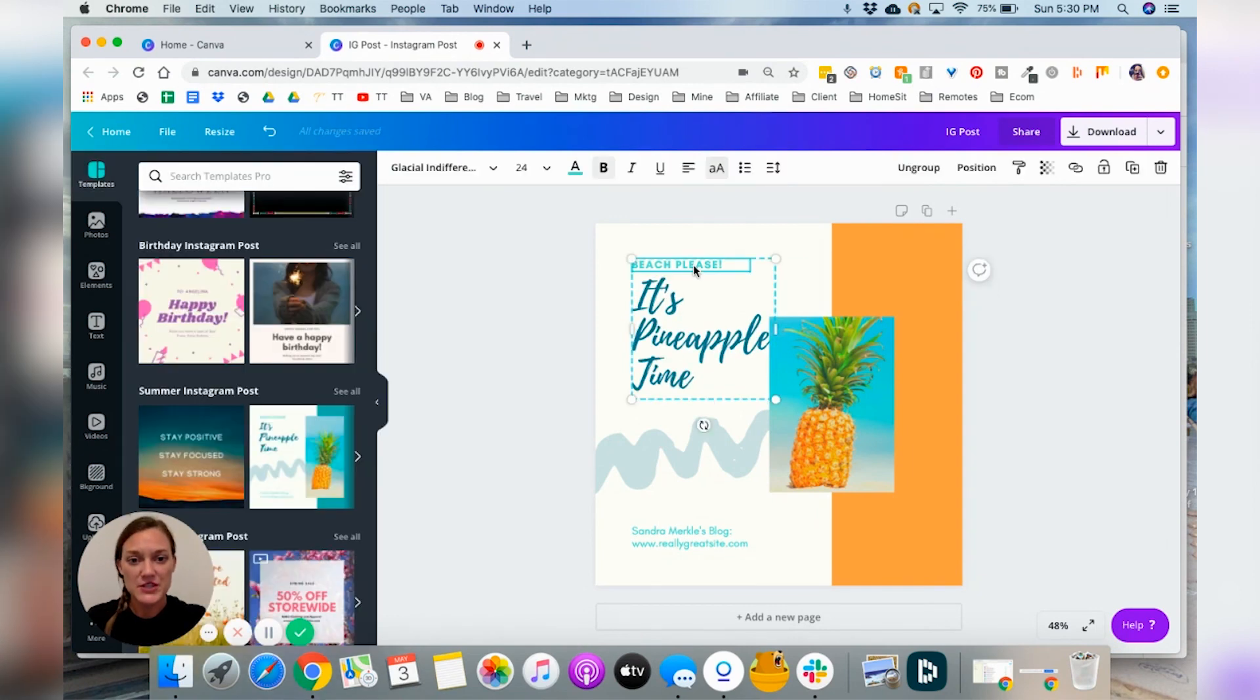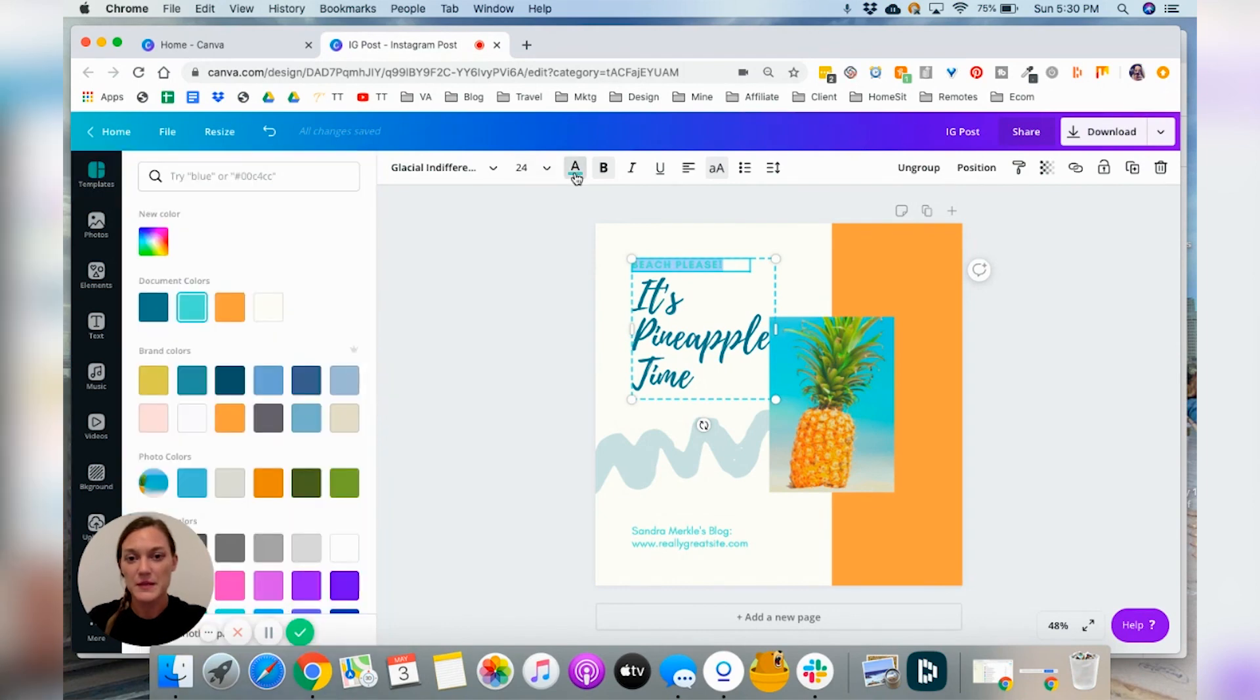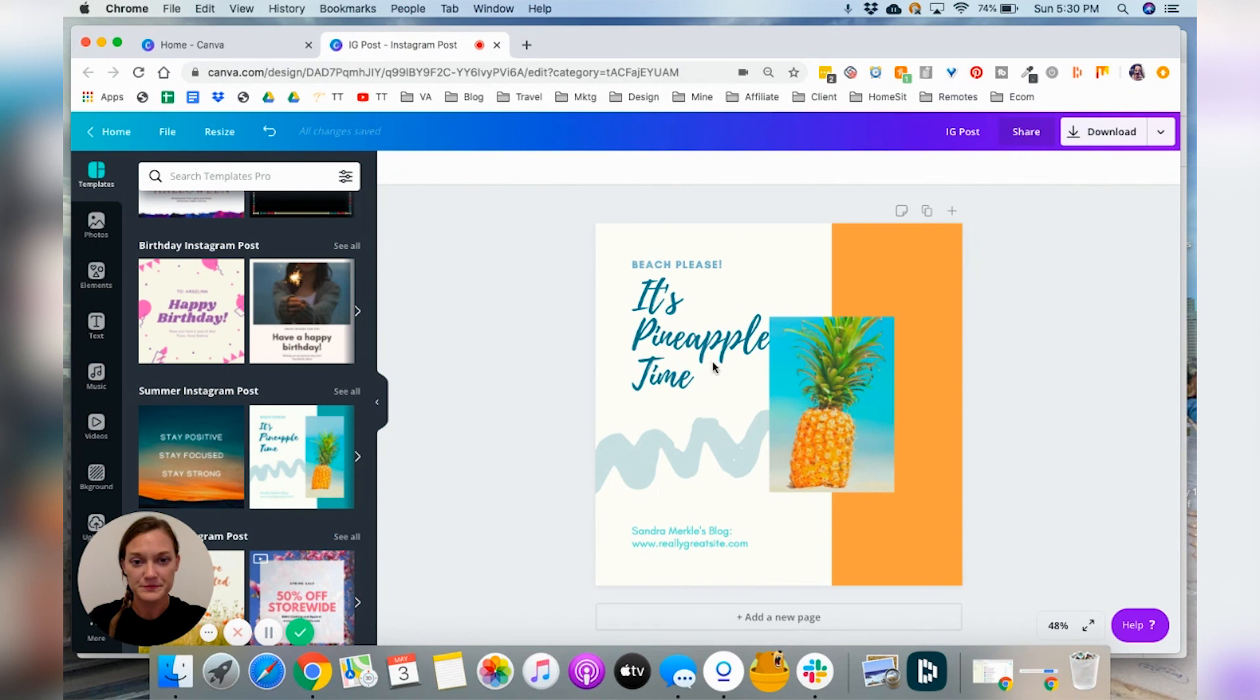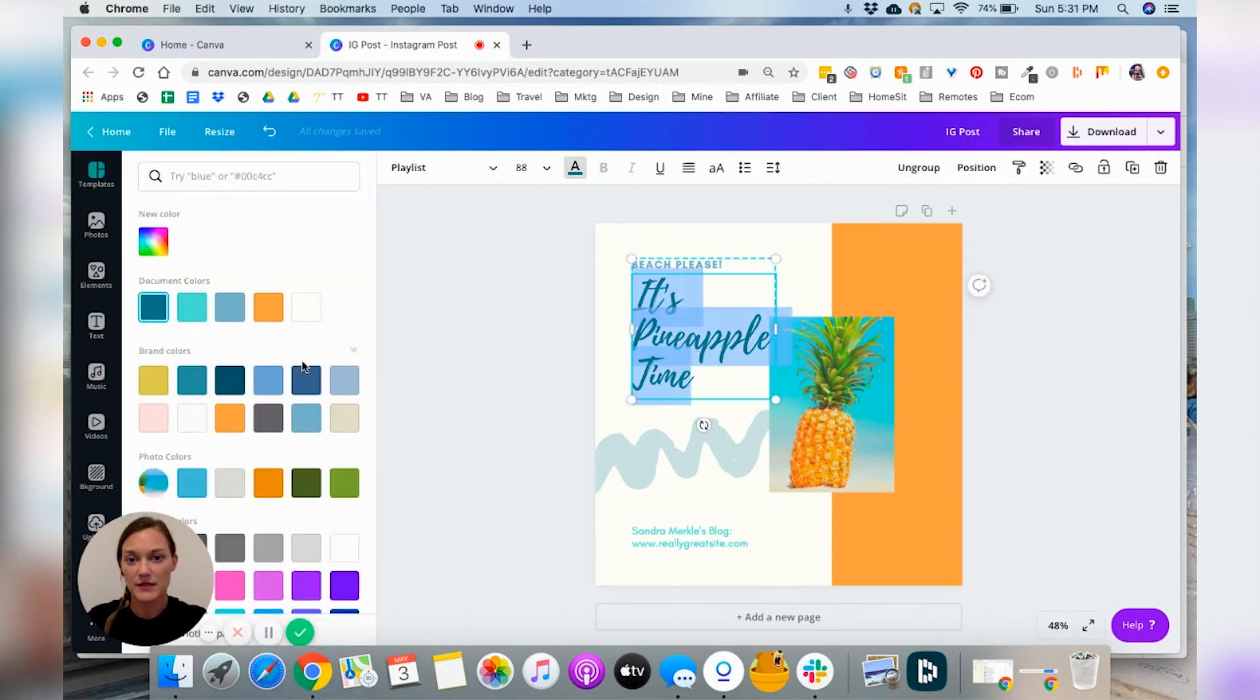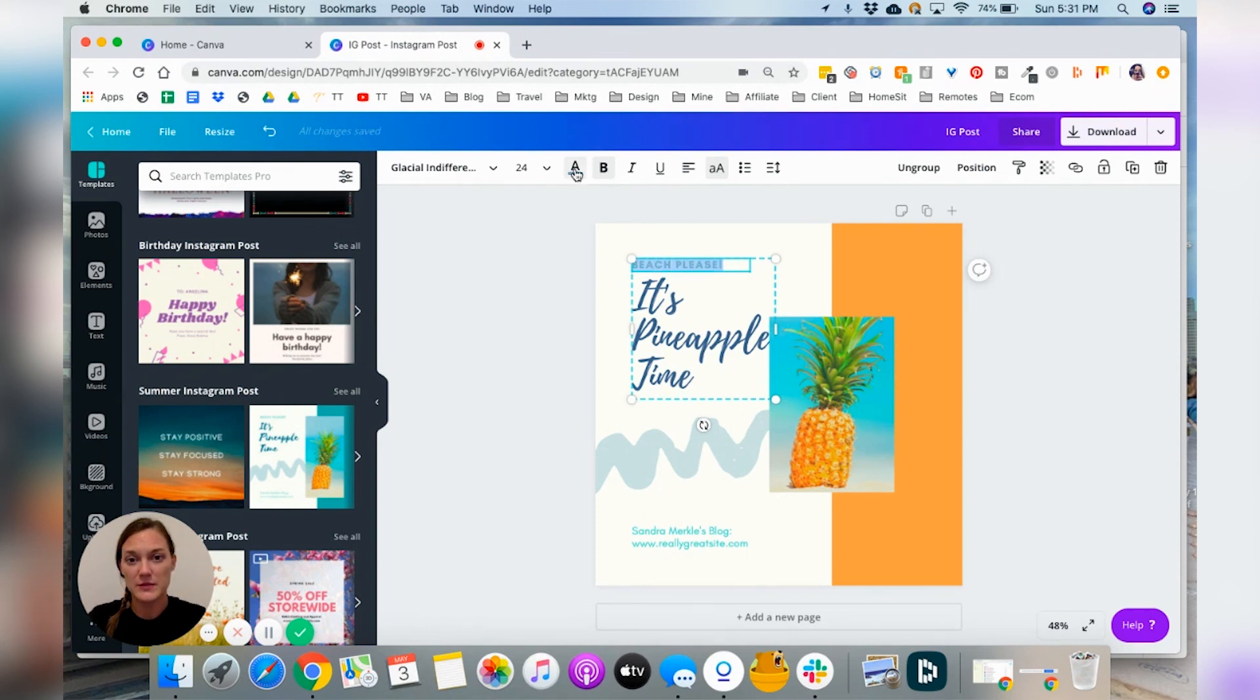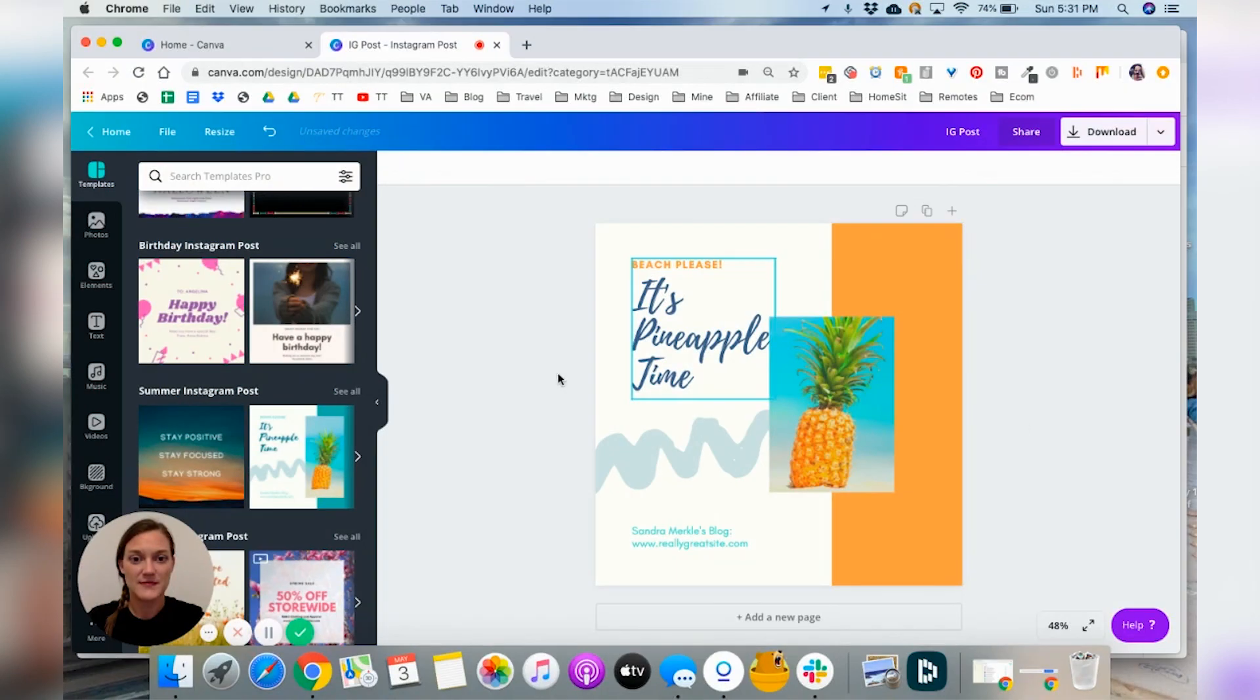I do want to change this color though, because that is also not a brand color for me. So I'm going to make it this light blue. Cool. And I'm going to make this navy. Actually, I don't want to make that blue. I want it to stand out a little bit more. So I'll make it orange. Oh, so fun. Okay.